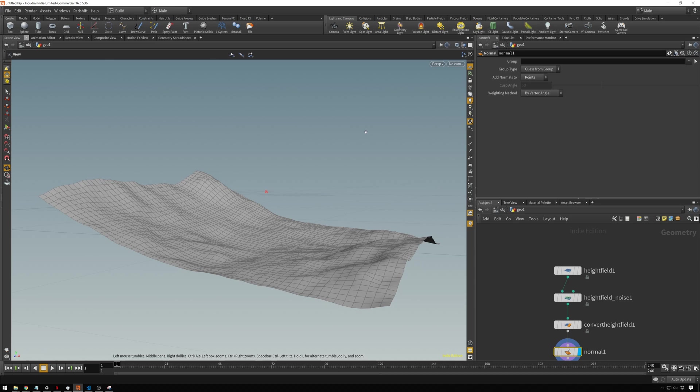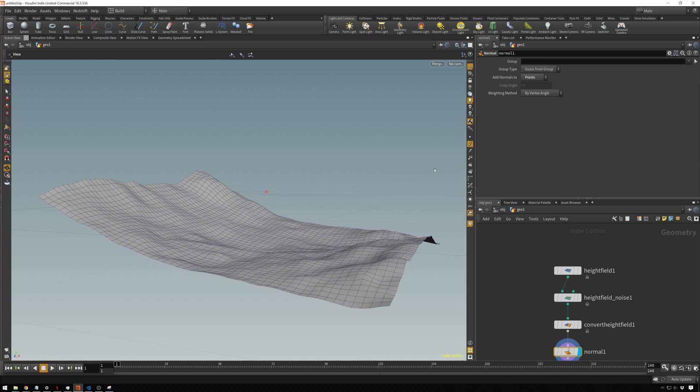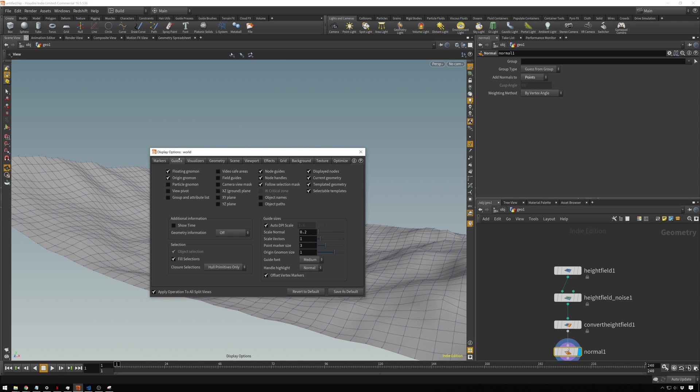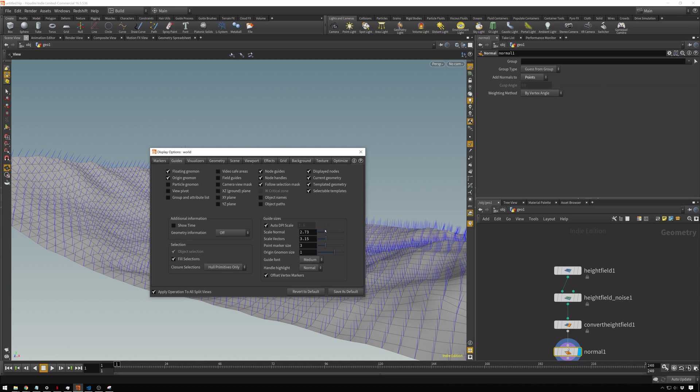If you're not sure what normals are, they are just a little thing that tell the computer what direction things are going. It's kind of small now. If I hit D, we can probably make these bigger. Scale our normals up.